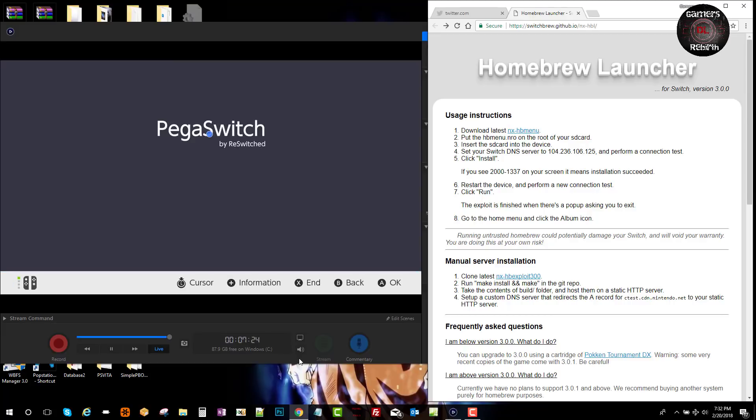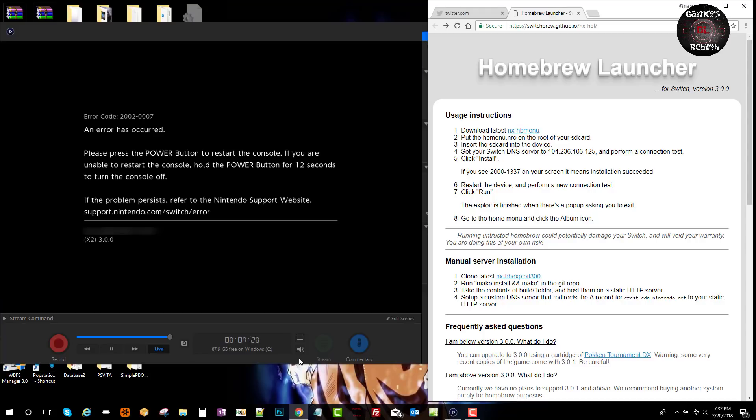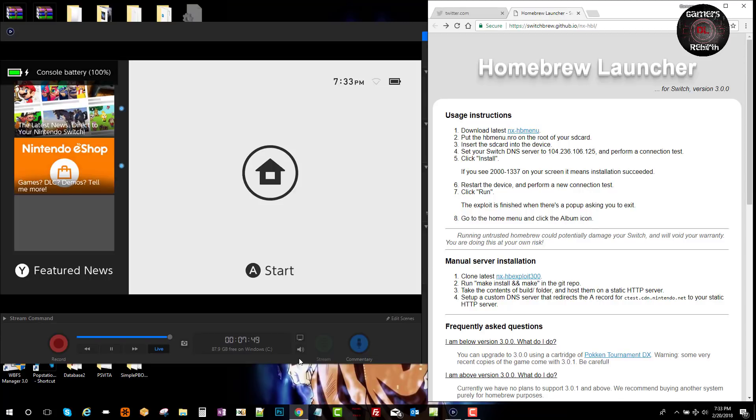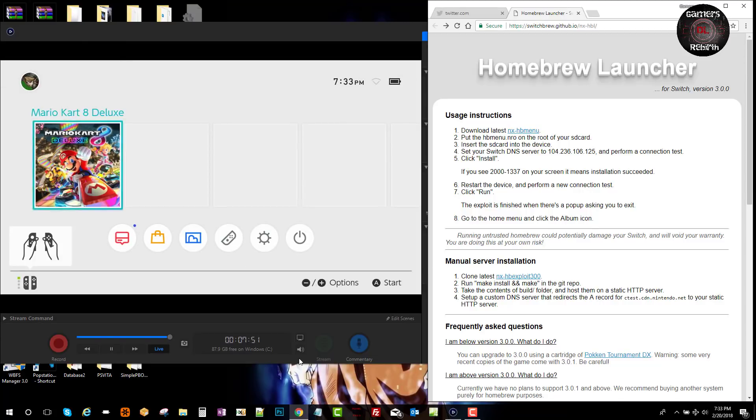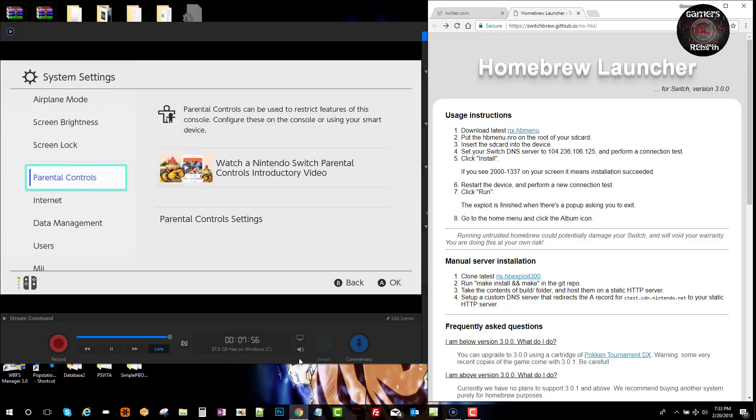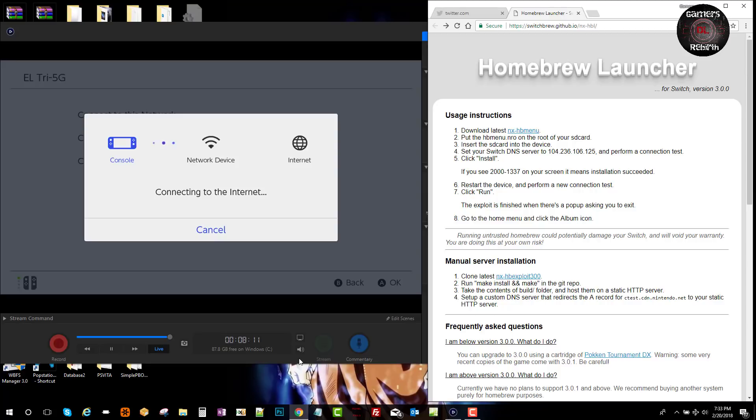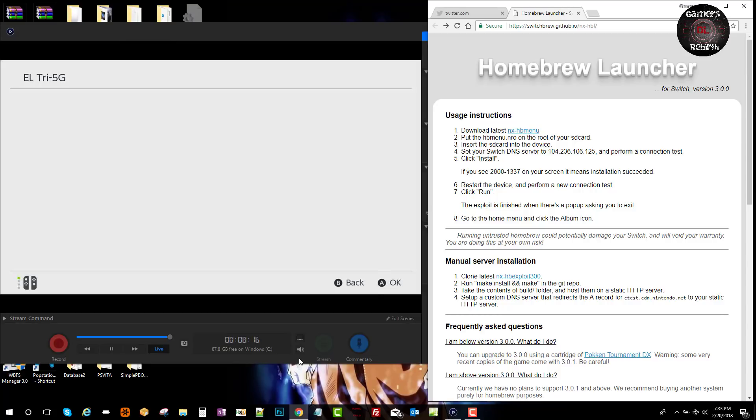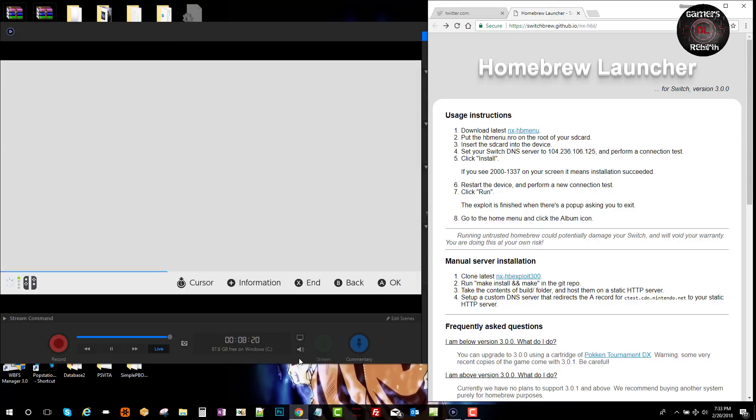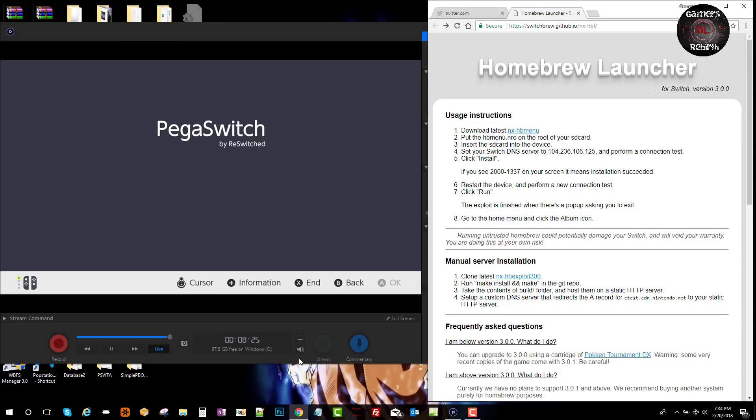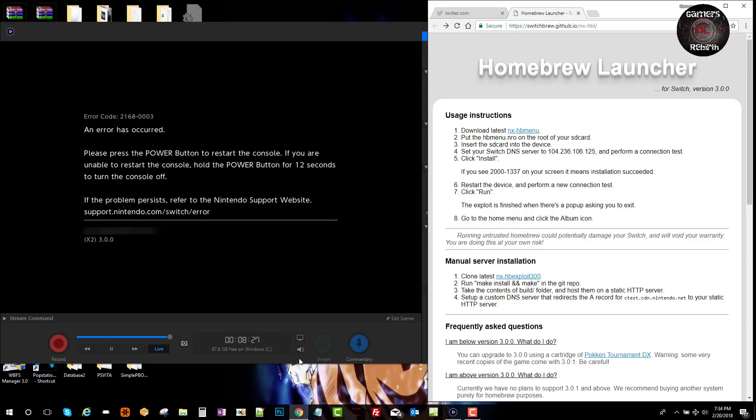You'll see on the bottom left side that it's working. You can see the error code I got - it's not the same one as I have to get, 2000-1337. So I tried it again, a different error code.